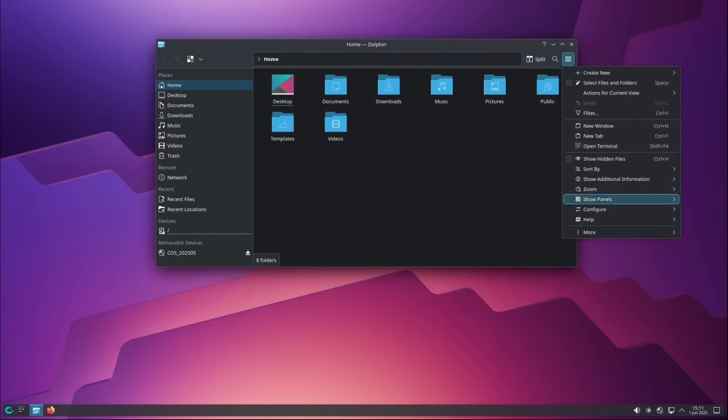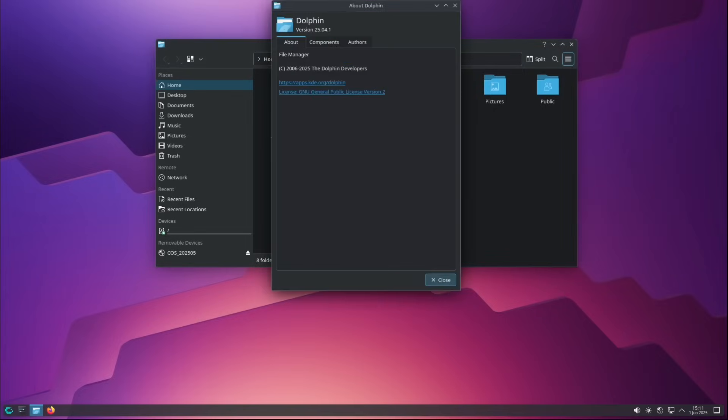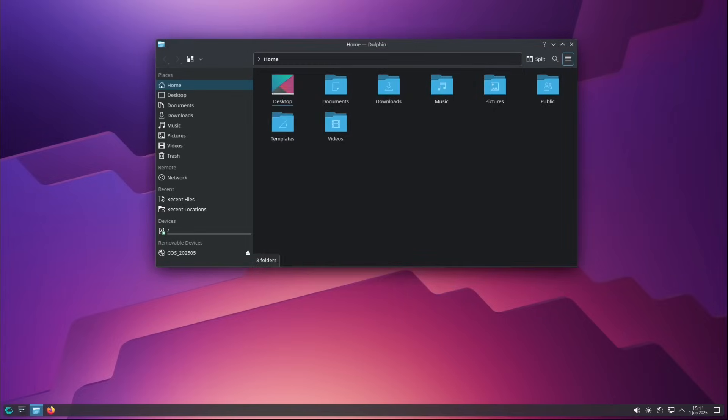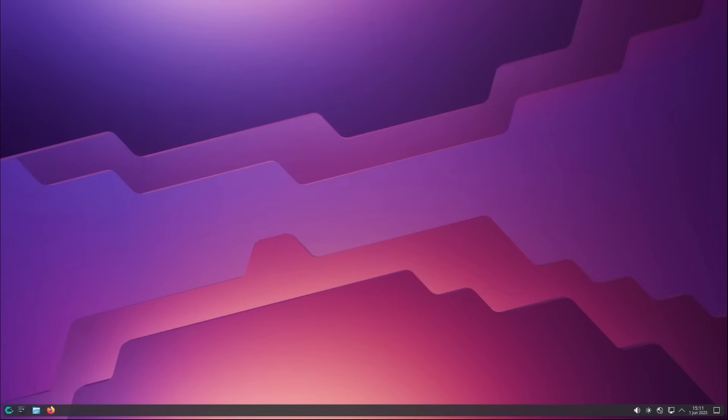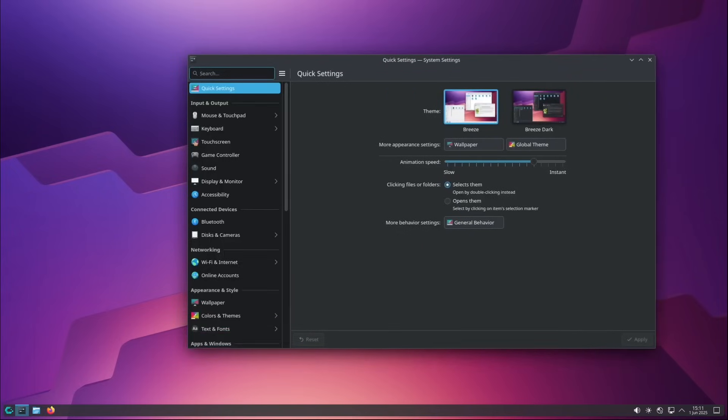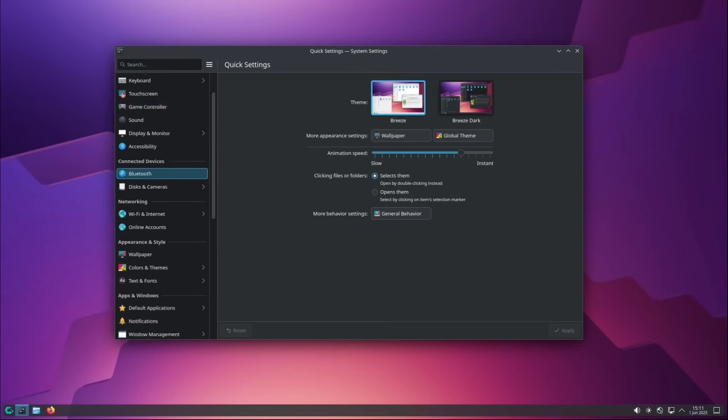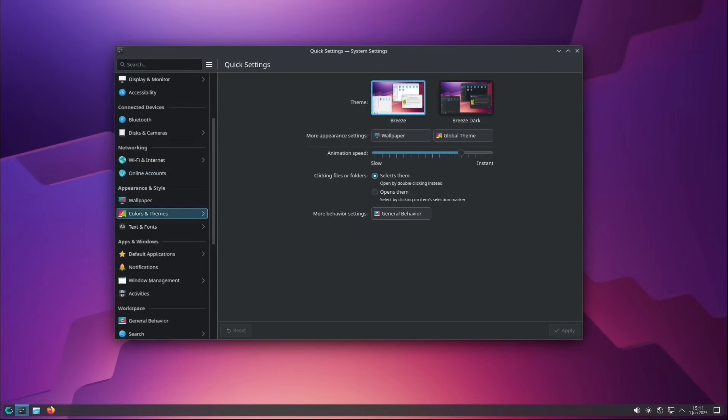CacheOS is not simply an Arch ready-made. It's a project born with a specific goal: to reconfigure Arch Linux at the performance and optimization level, going so far as to touch the very heart of the system, namely the Linux kernel. And this is where the difference lies.